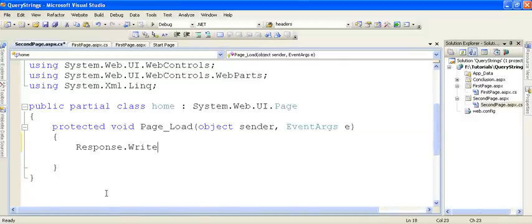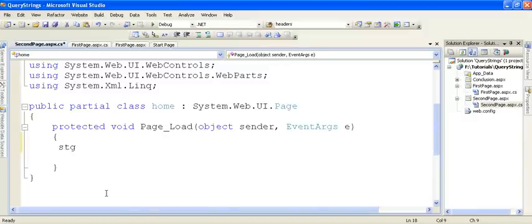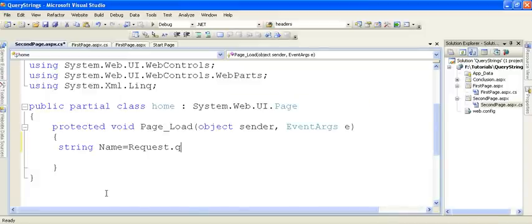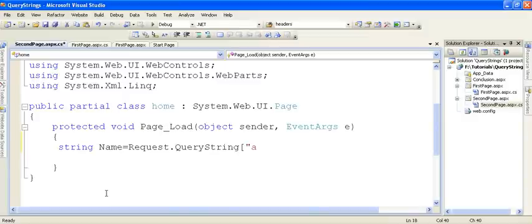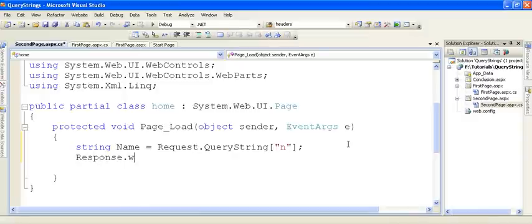On the page load event, write the code Response.Write. Response.Write is a method used to print values onto the form. Declare a string variable 'name' and assign the value of the Query String to it. Write the code: Request.QueryString — using Request.QueryString you can access the data of the Query String by its name. The name of the Query String is 'n', and we are printing this value of 'name' onto the page.